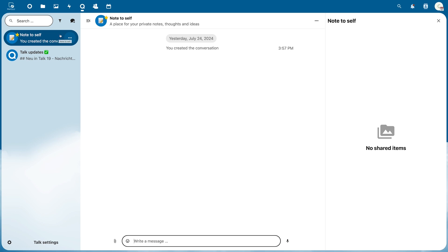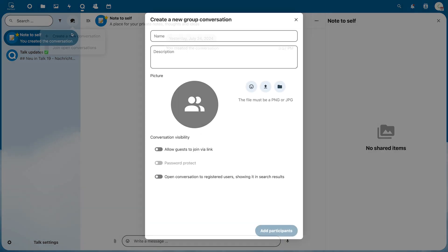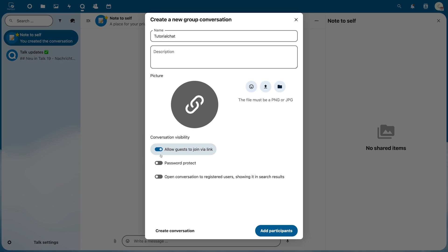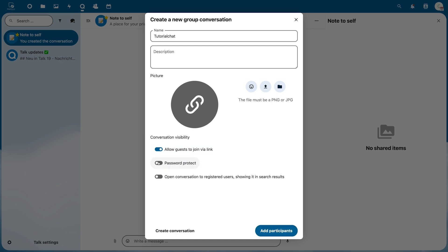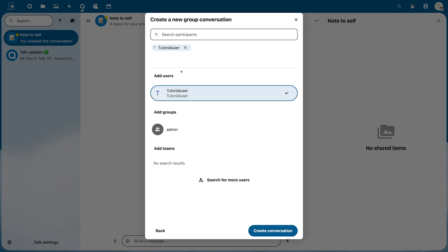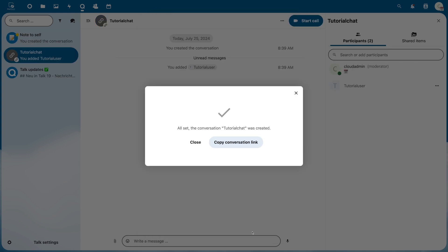To create a new chat click the Speech Bubble at the top here and then click Create New Conversation. Then enter a name and optional description. You can also add a picture and allow guests to join through a link. In this case you can also add password protection. Then click Add Participants and select the people you want to add. Then click on Create Conversation and you will see a newly created chat.